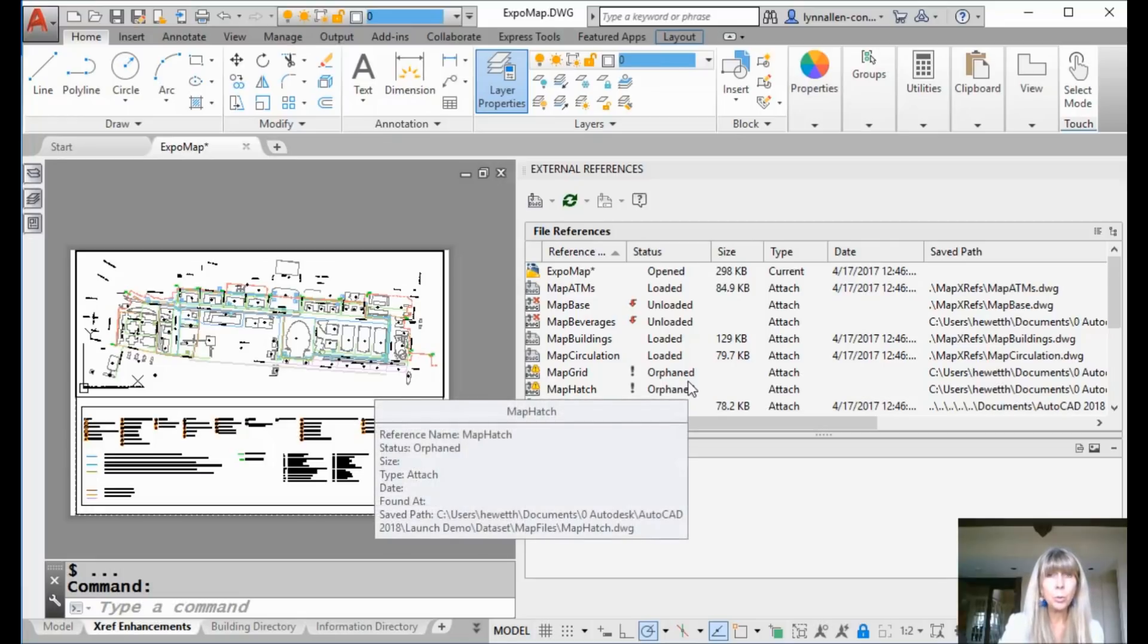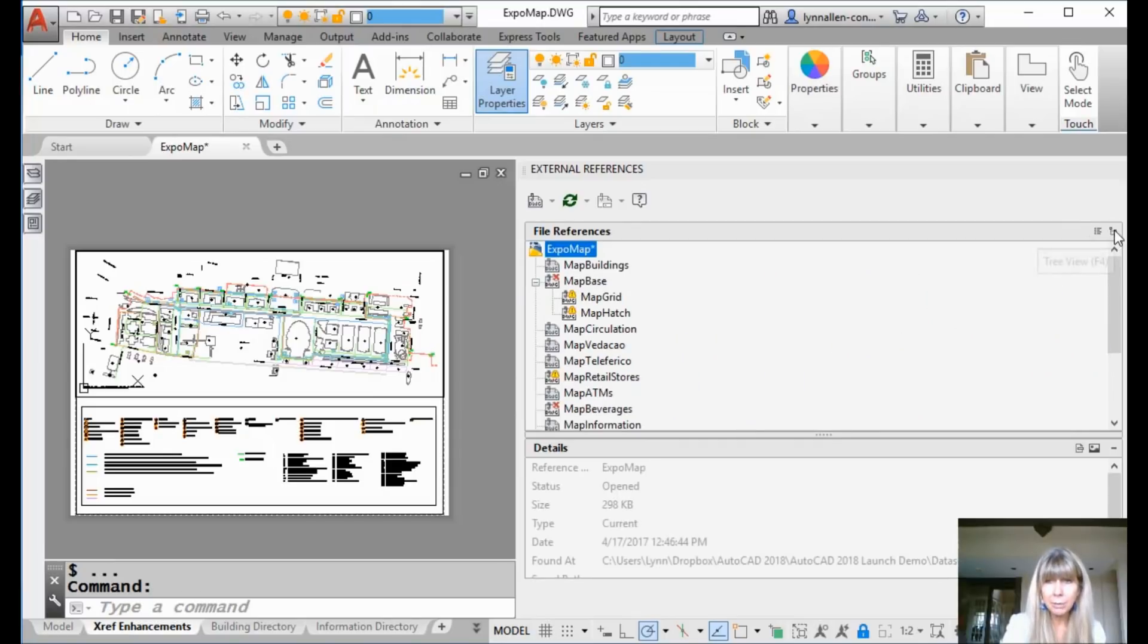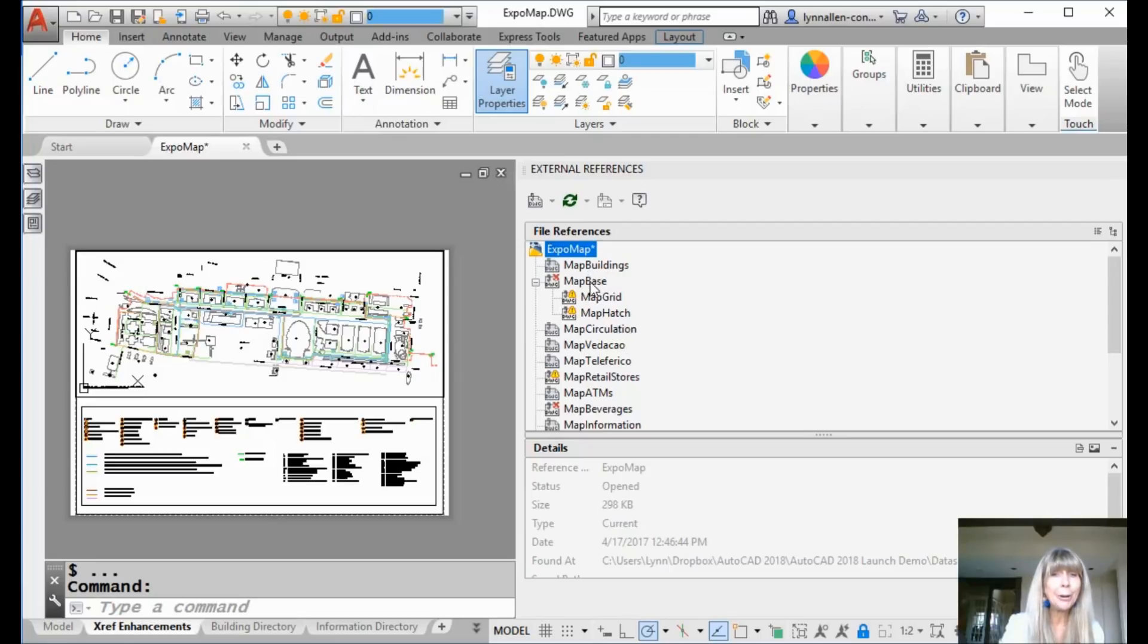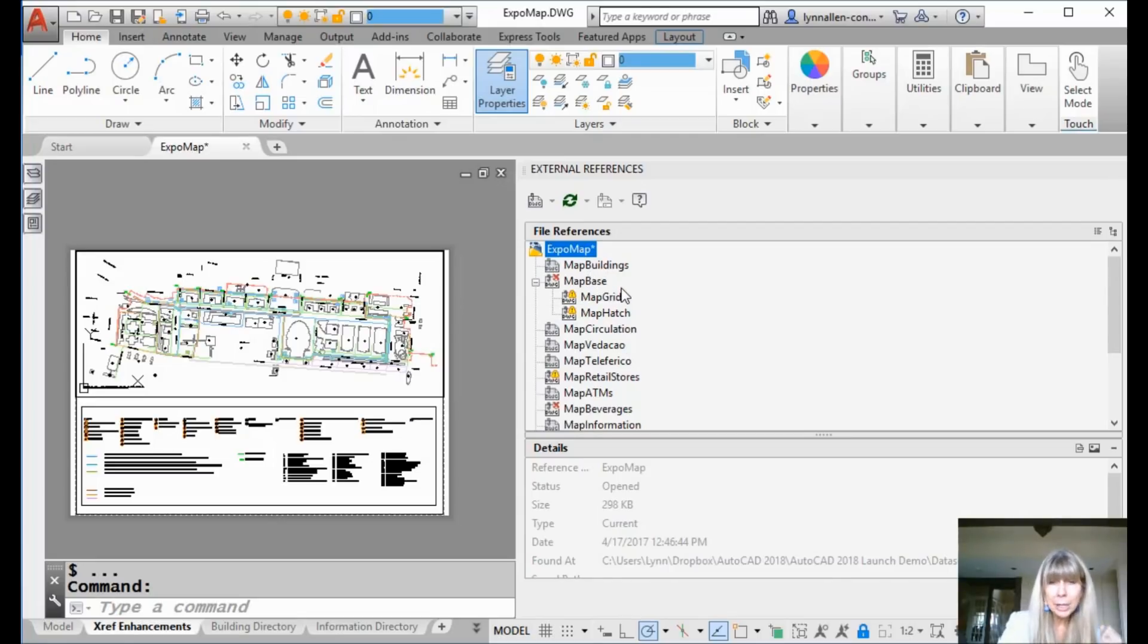But first I need to find out who the parent drawing is. Now in previous releases, like I said, kind of tricky. But now I can go to the tree view and it makes it very clear who the parent is. There he is, map base. Hey buddy, get your act together. Be a responsible parent.